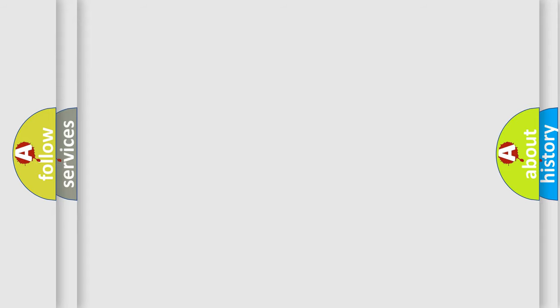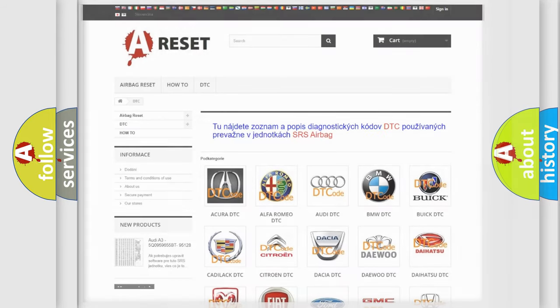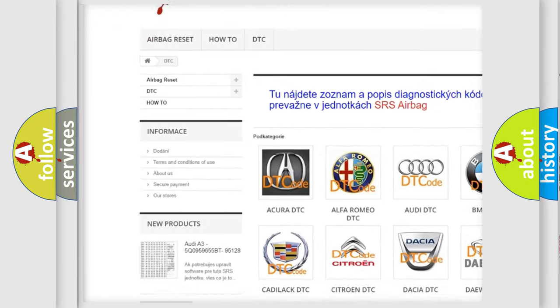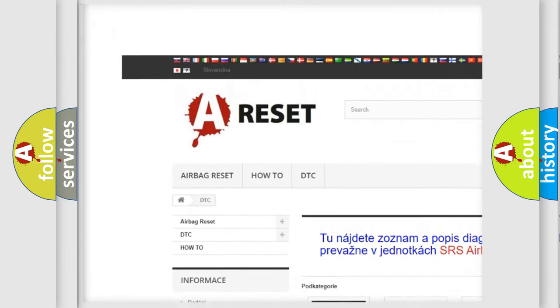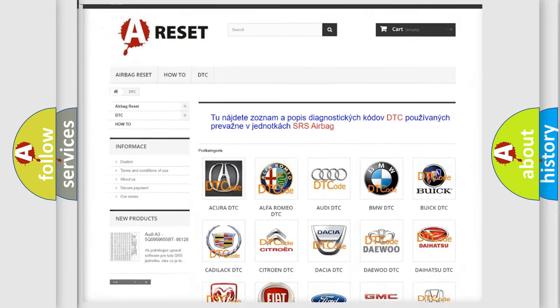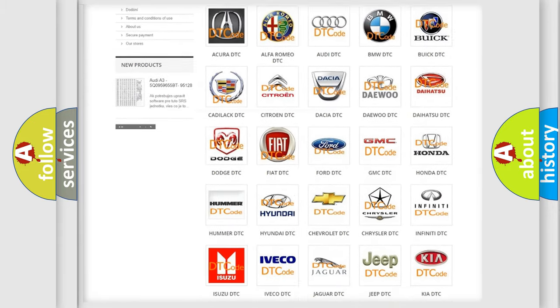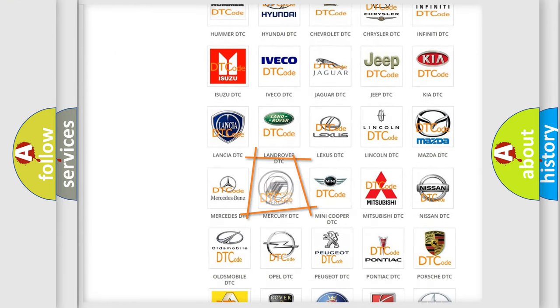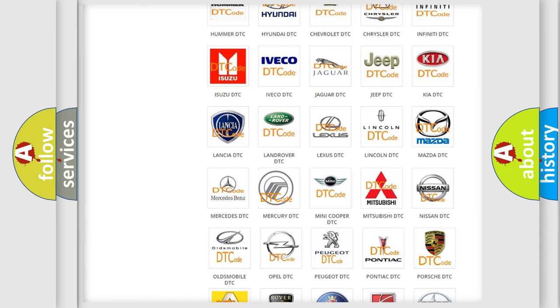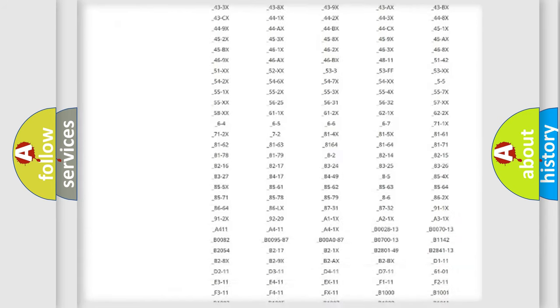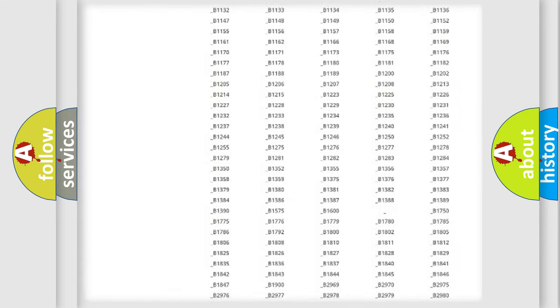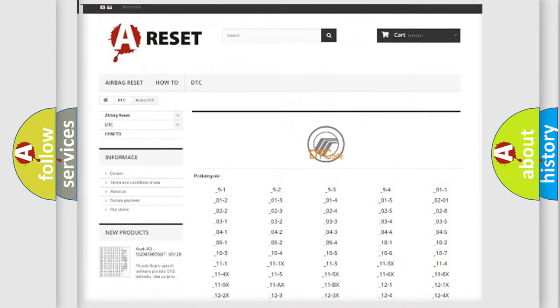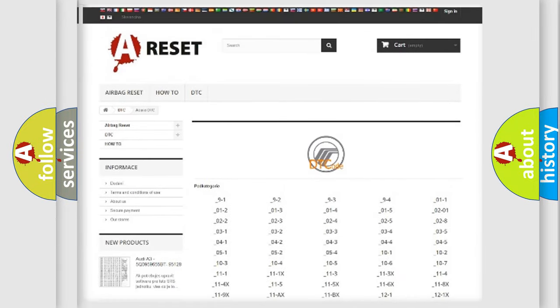Our website airbagreset.sk produces useful videos for you. You do not have to go through the OBD2 protocol anymore to know how to troubleshoot any car breakdown. You will find all the diagnostic codes that can be diagnosed in Mercury vehicles.